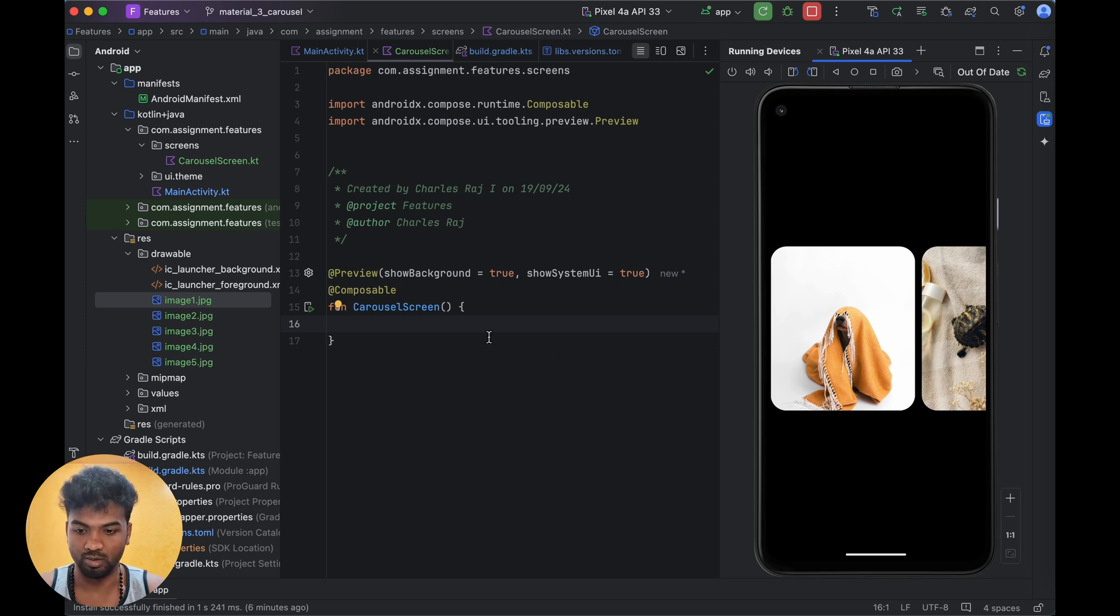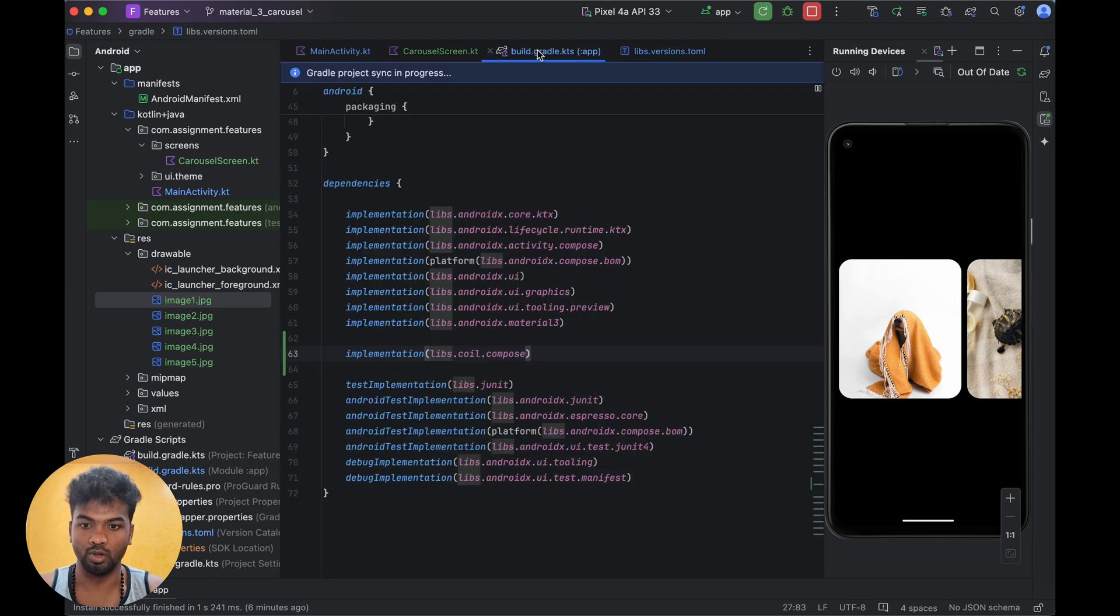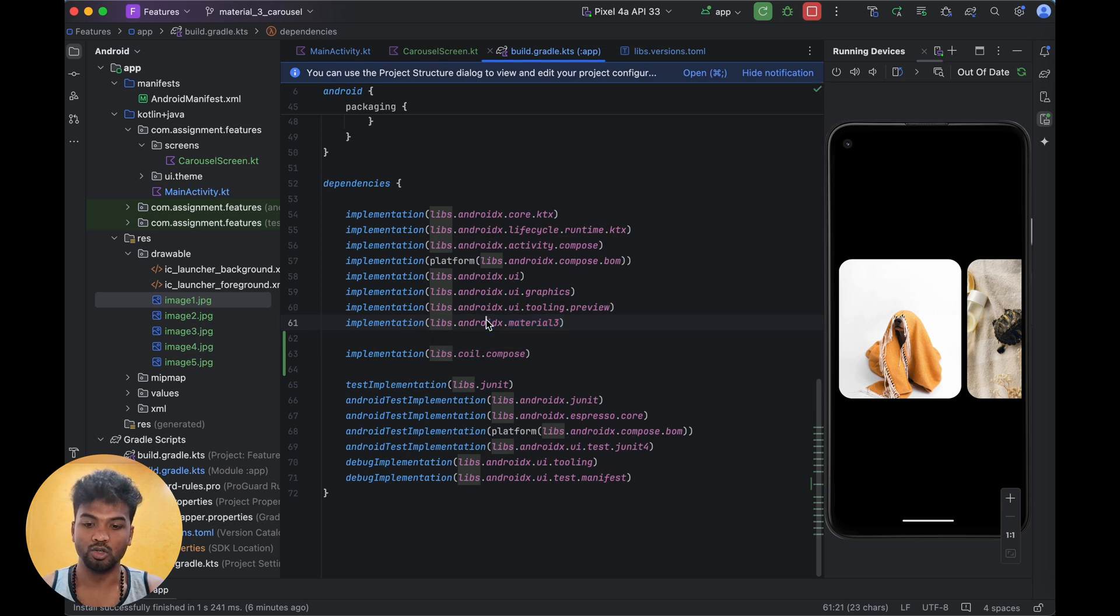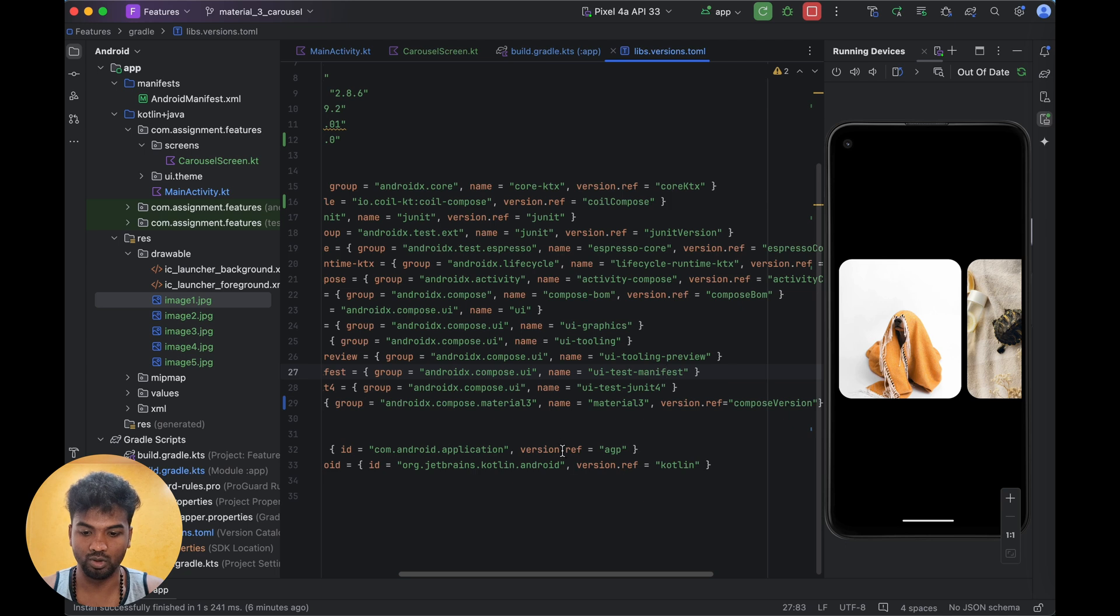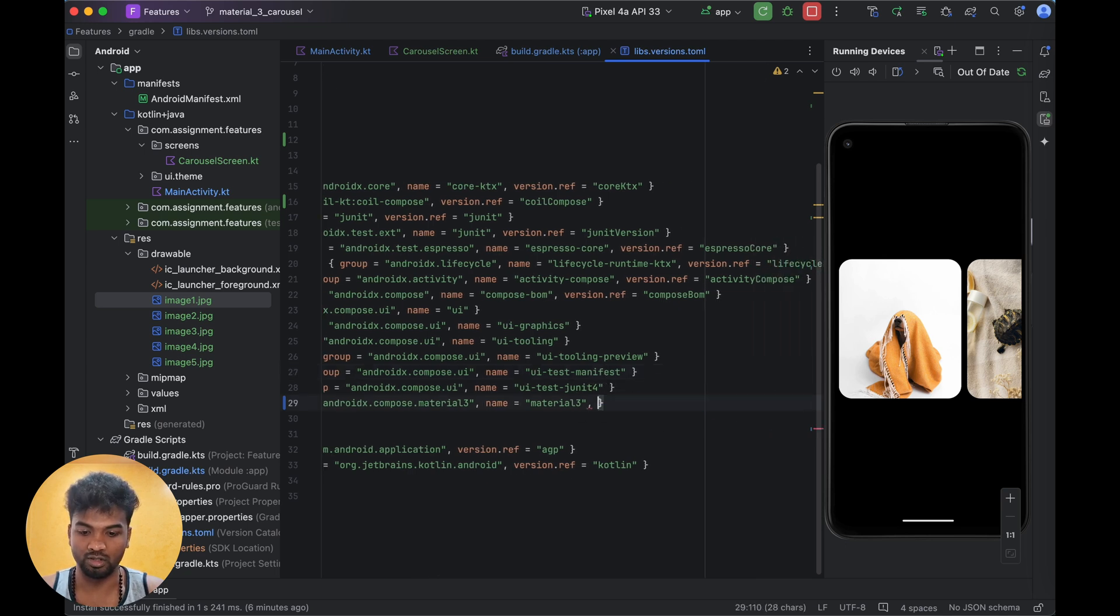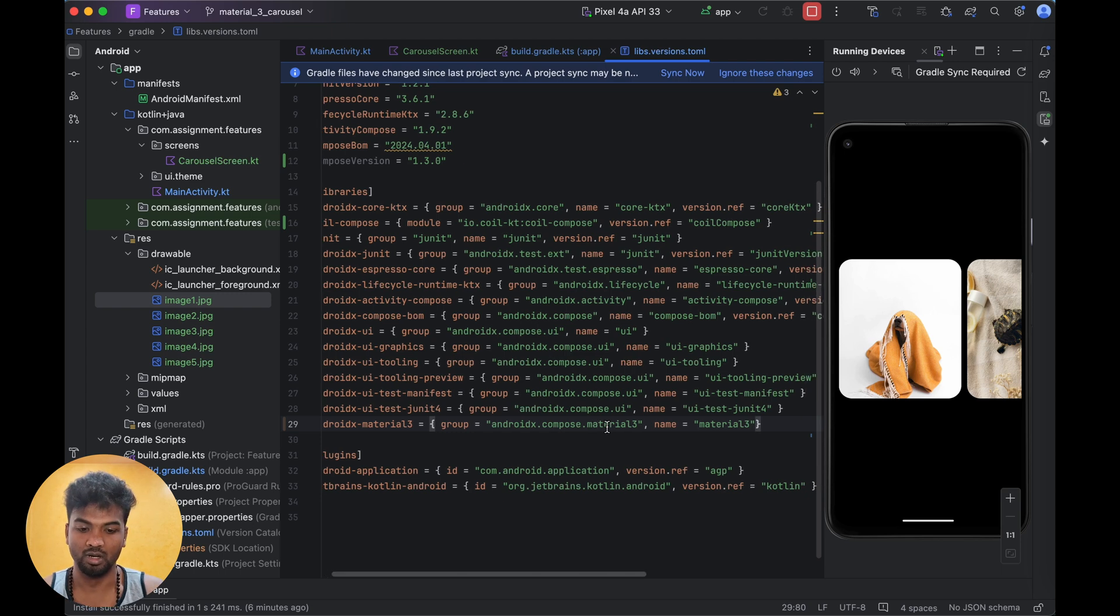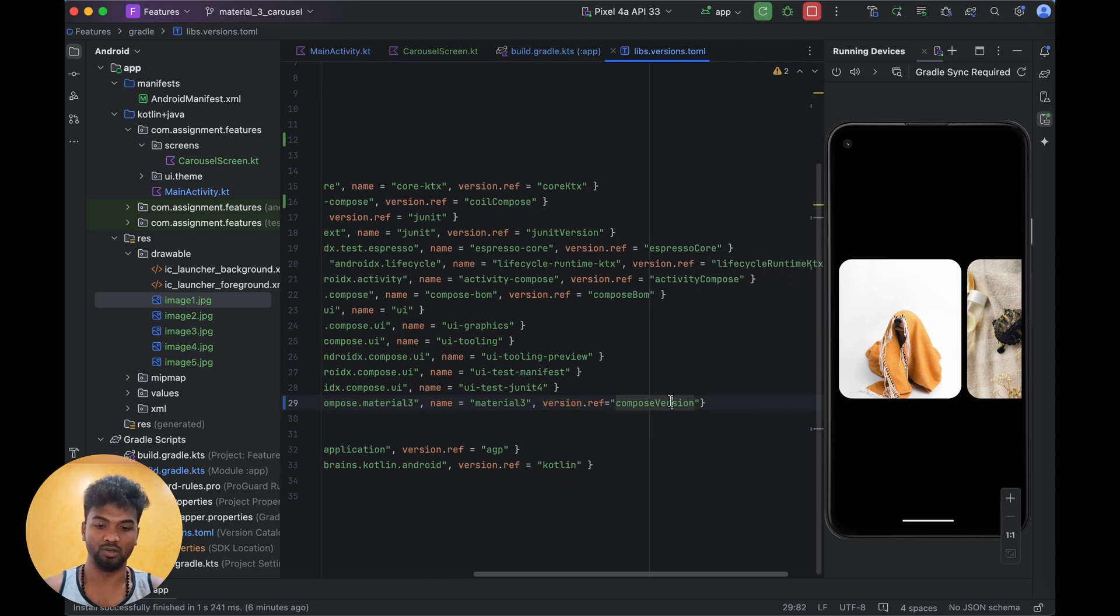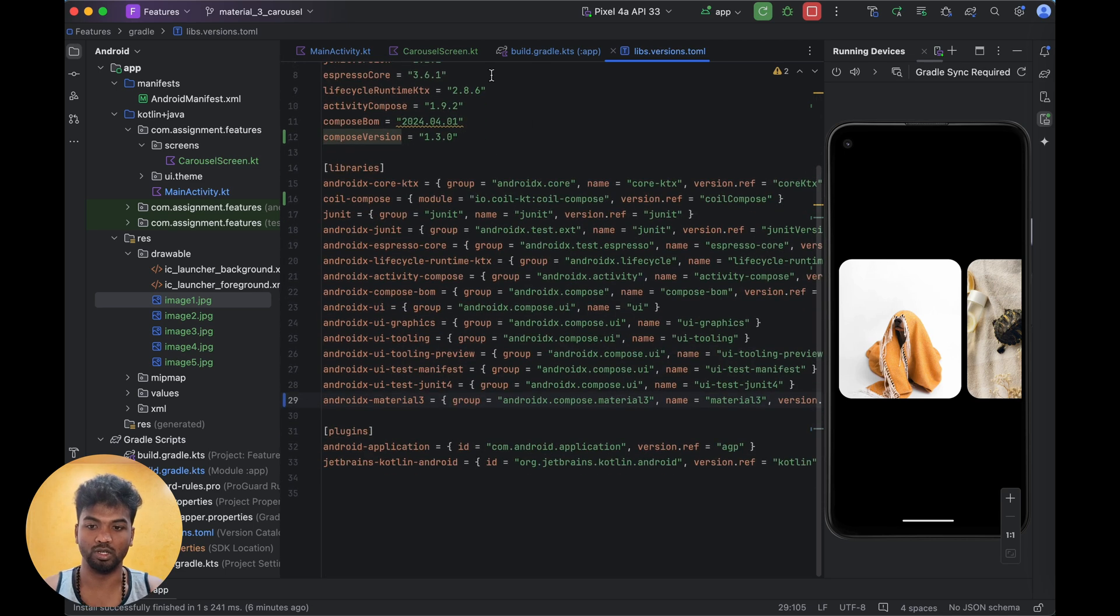Let's jump into it. First we'll start with the versions. If you create a new project, by default you will have the lib android material 3. Usually by default it doesn't have this version dot ref - it will be a stable version. When you want to implement this carousel, you have to use the version 1.3.0 of Material Design. Then only you can use the carousel we are going to implement.